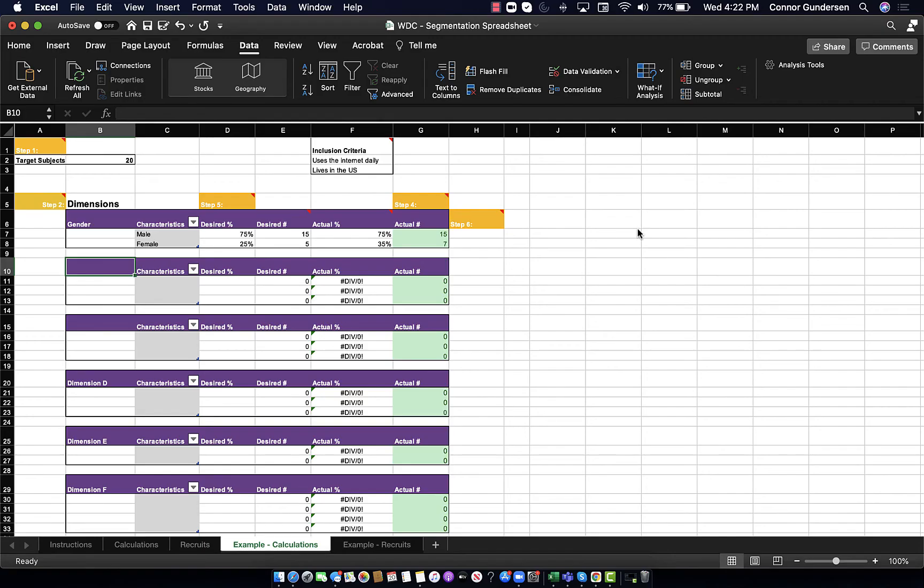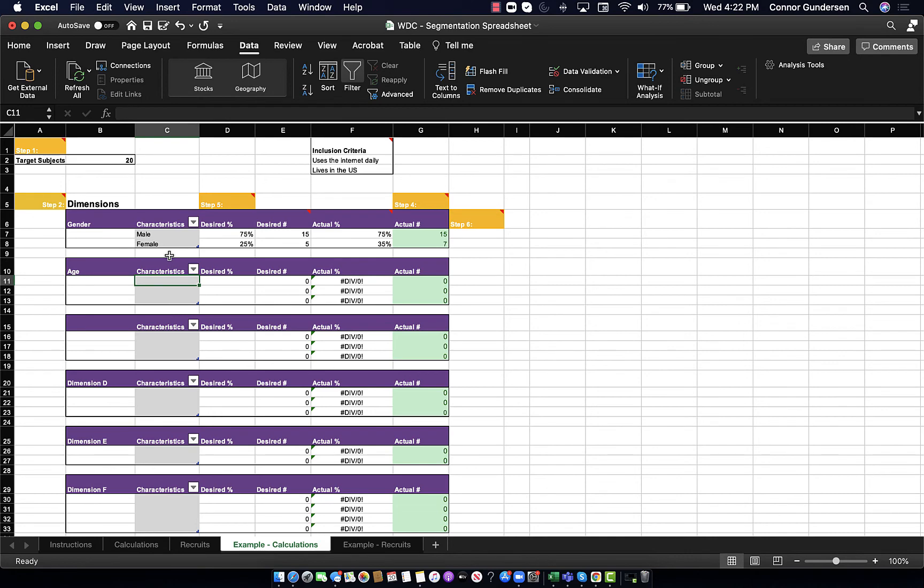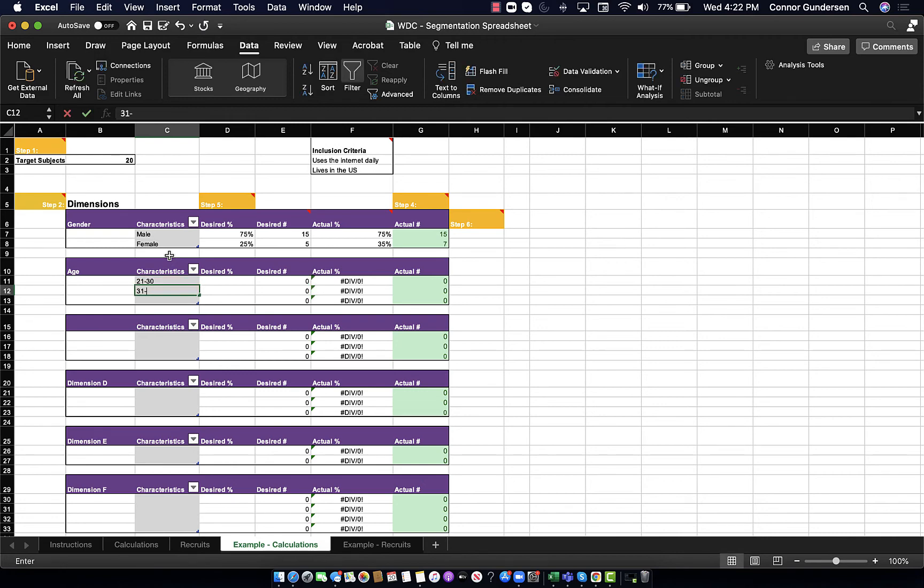Now that we've gone over the gender dimension, let's say another dimension I'm interested in is age. So, I will use this second table here, and in the left-hand corner put age. If I'm thinking about the characteristics for age, I'll just break it out into some segments. So, it would be ages 21 to 30, ages 31 to 40, and ages 41 to 50.